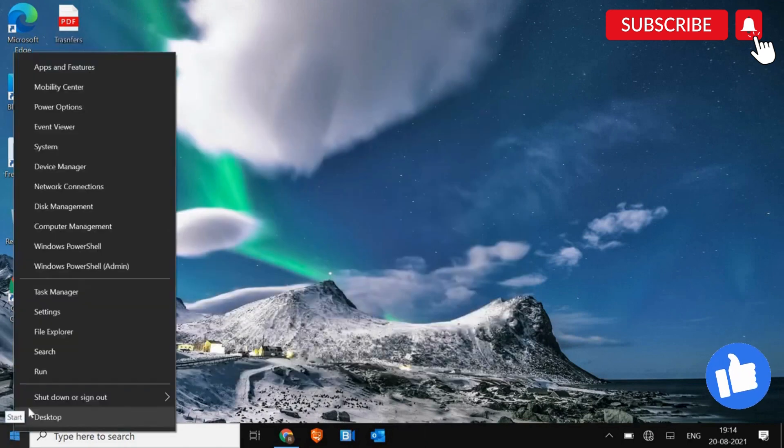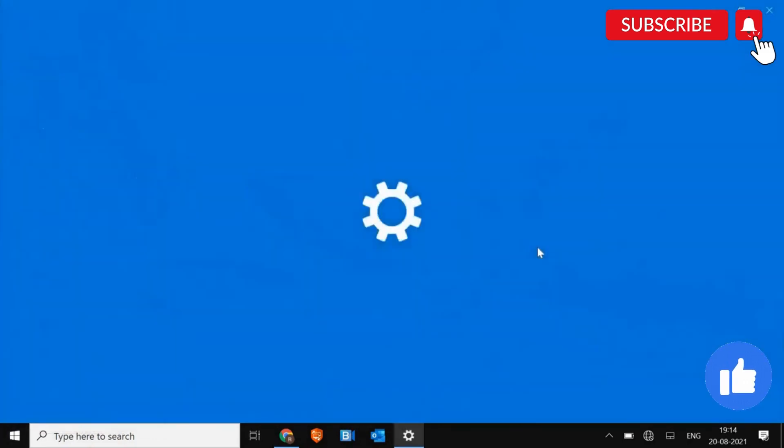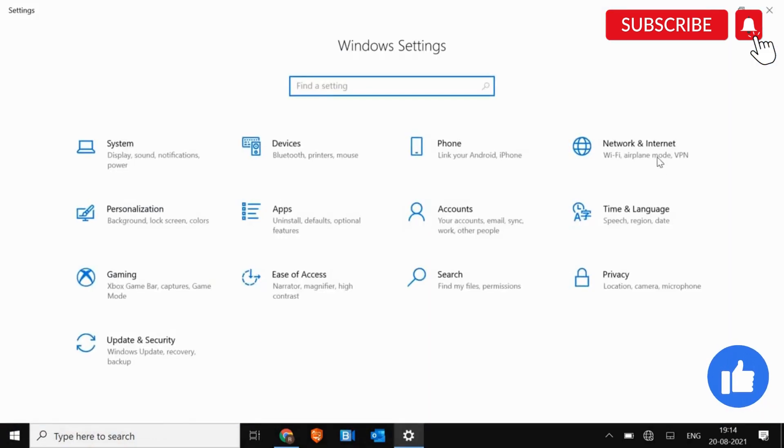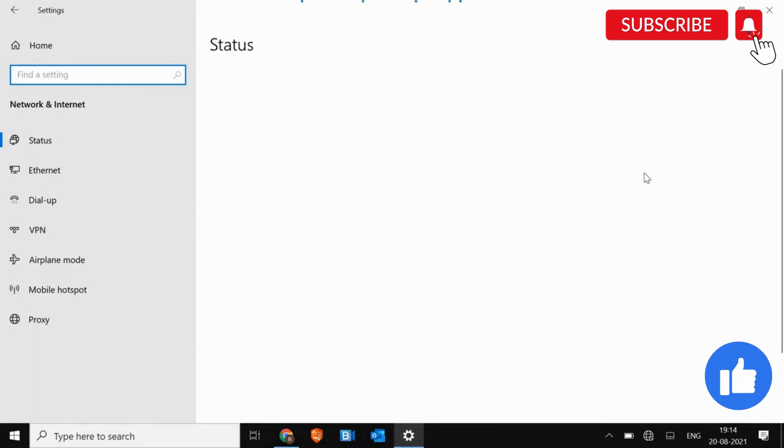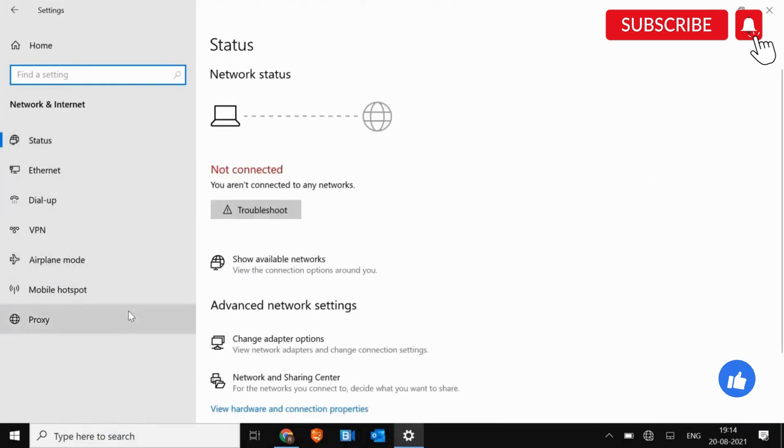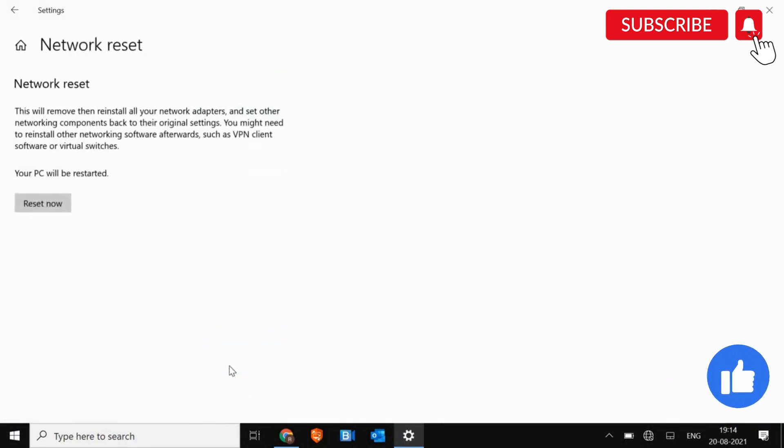So do a right click on the Start and go to Settings. And here, we need to go to Network and Internet. So if the Wi-Fi is missing here in the Settings, just scroll it down. Click on Network Reset.